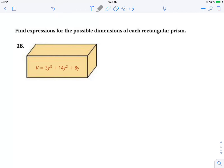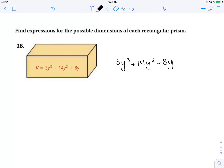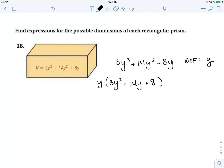Find the expressions for the possible dimensions of the rectangular prism. This is a 3D shape, so it should have three dimensions. If we factor this trinomial, hopefully there are three factors. The first thing I see is there's a GCF of y. Factoring out y leaves 3y squared plus 14y plus 8 — a trinomial with a, b, and c.